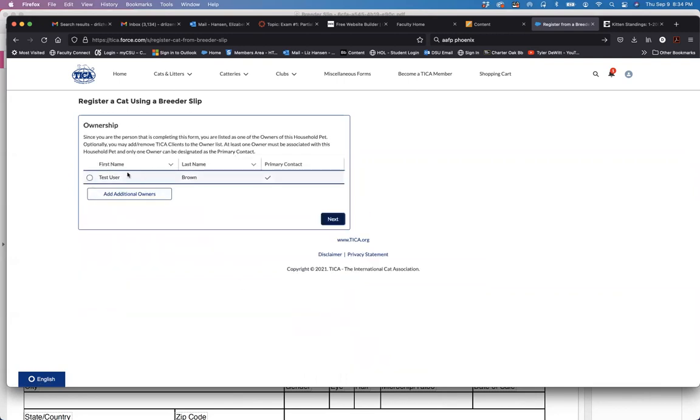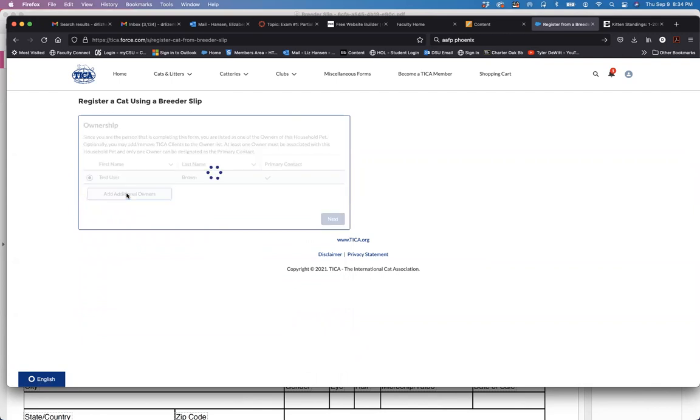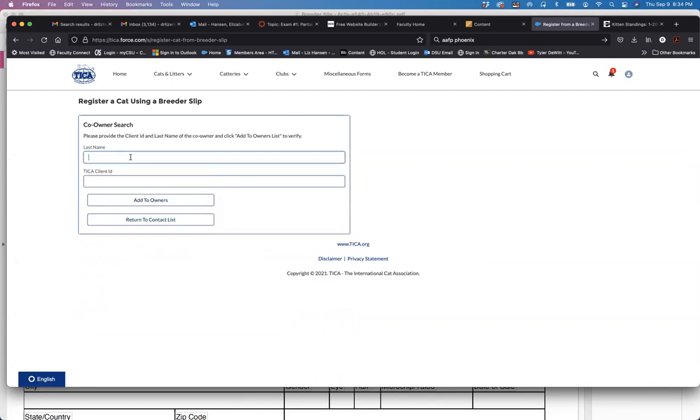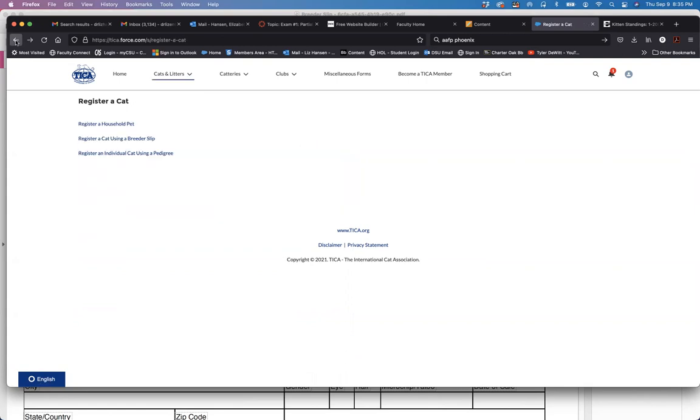I am the only owner so I would select myself. If you want to add an additional owner you can, but you need to know that person's last name and their Tika client ID. Now I don't need to do that here in this instance.